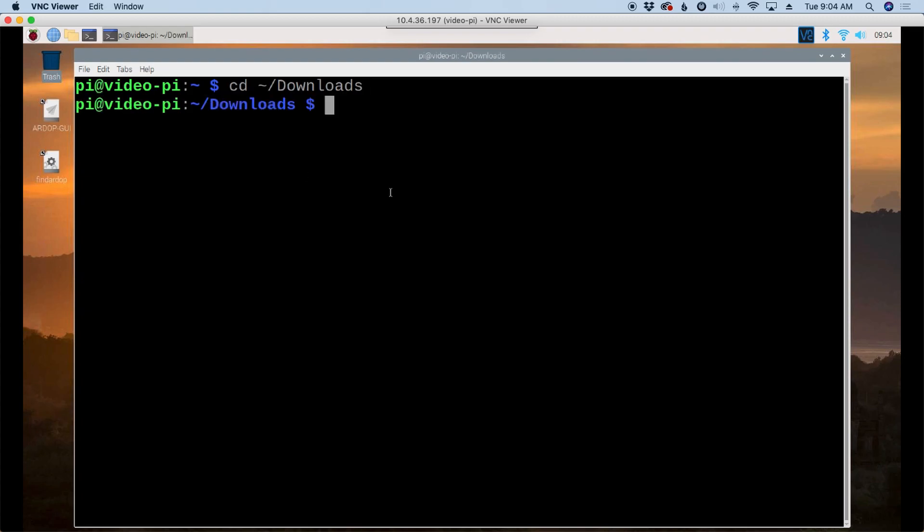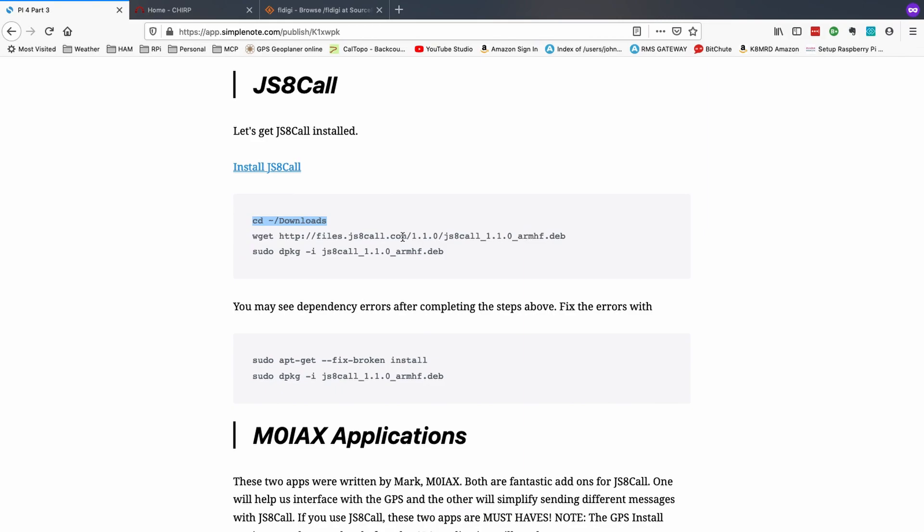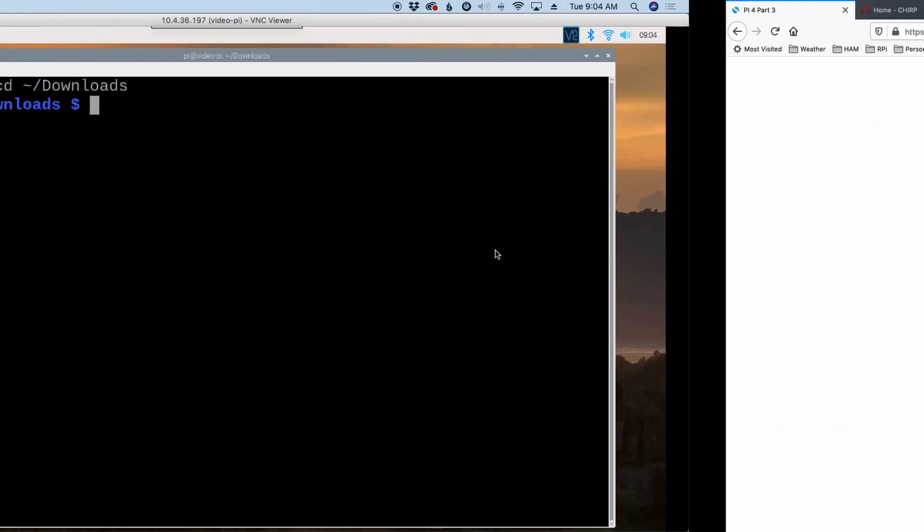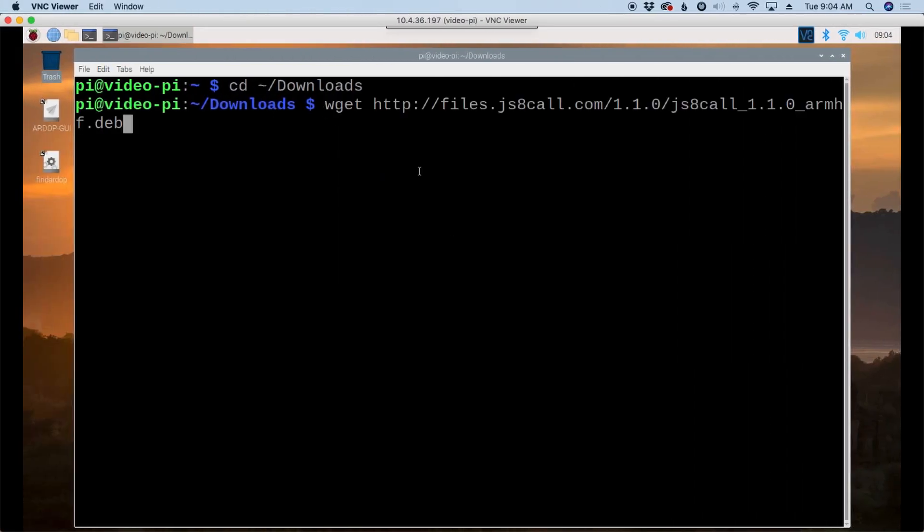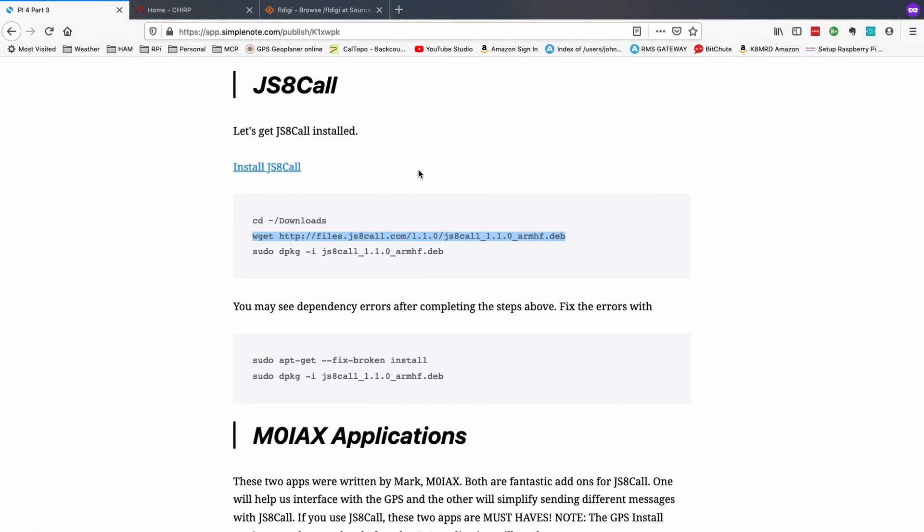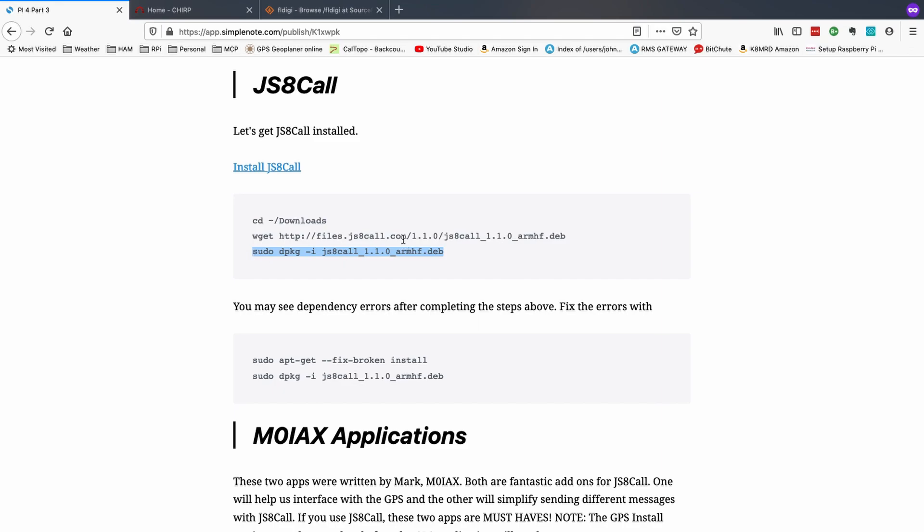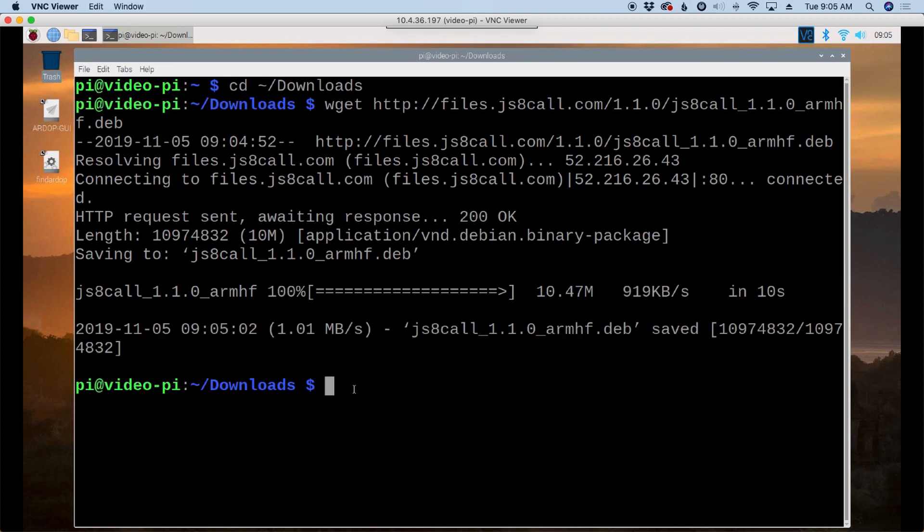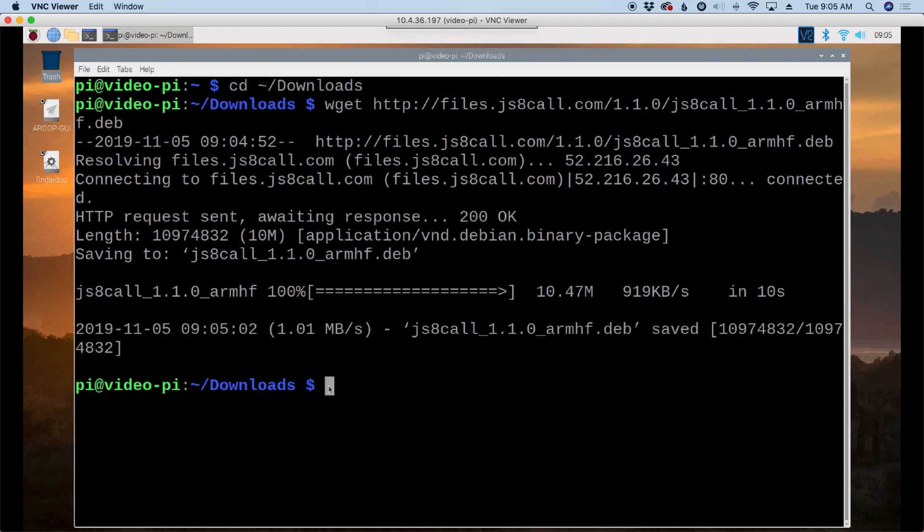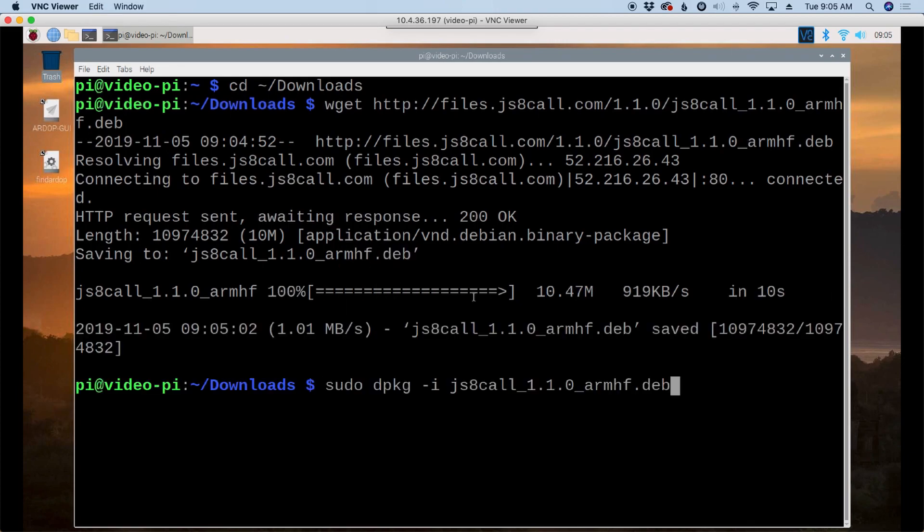So we're going to start copying the commands and pasting those into our Pi. So we've moved to the downloads directory. The next thing I want to do is go ahead and download the JS8 call application. Now you'll notice this reference is 1.1 as of the time I'm recording this video. That's the latest. 2.0 is on the horizon and the release candidates are out there in the wild, but it's not an official release yet. So let's go ahead and paste this in and we'll give that a second to download. While it's downloading, I'm going to go ahead and copy the next command, which will be our install command.